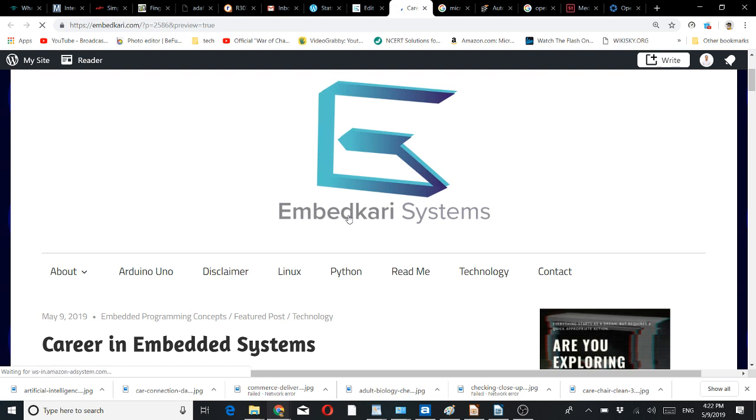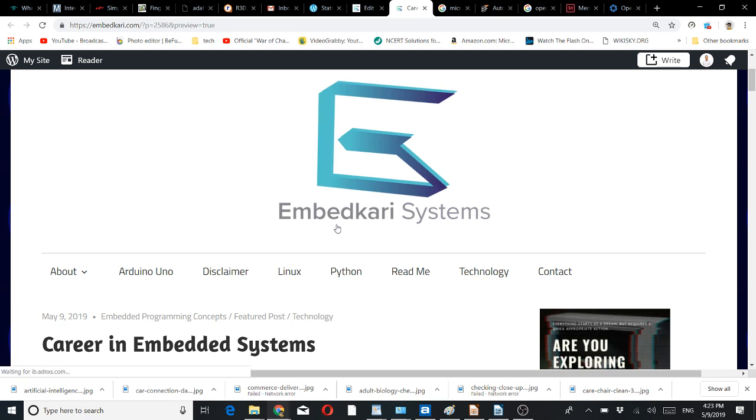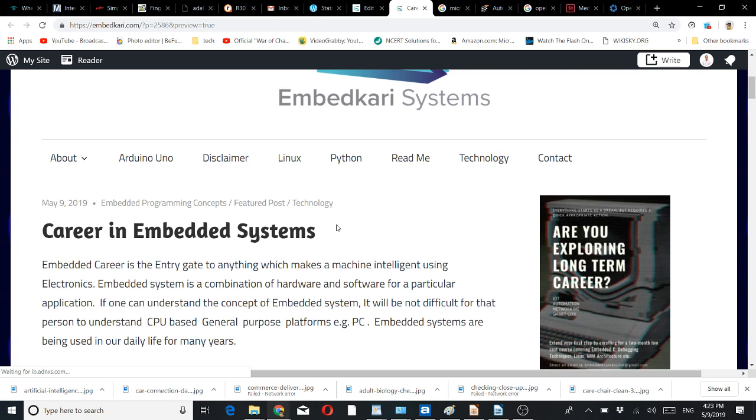Hello friends, welcome back and welcome to the new members. Today I am going to discuss something about career in embedded systems. Although I discussed it earlier, some students wanted it again with respect to the latest developments in technology.